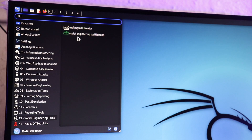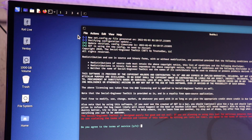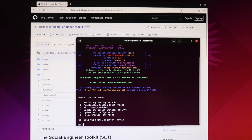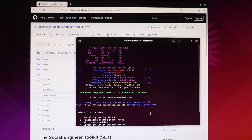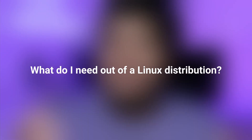Nothing stops you from taking the tools from one Linux distribution and just installing and configuring them on a different one. For example, Kali Linux is a very popular distribution for penetration testing and comes pre-bundled with penetration testing tools, but you could take those tools and install them on Ubuntu and have the same result. So your question shouldn't be 'what's the best Linux distribution for programming?' but rather 'what do I need out of a Linux distribution?'